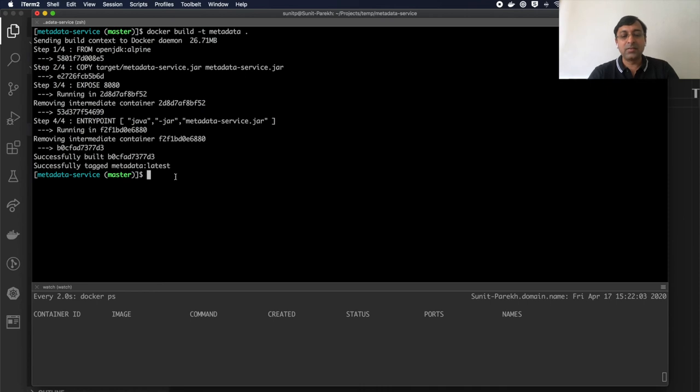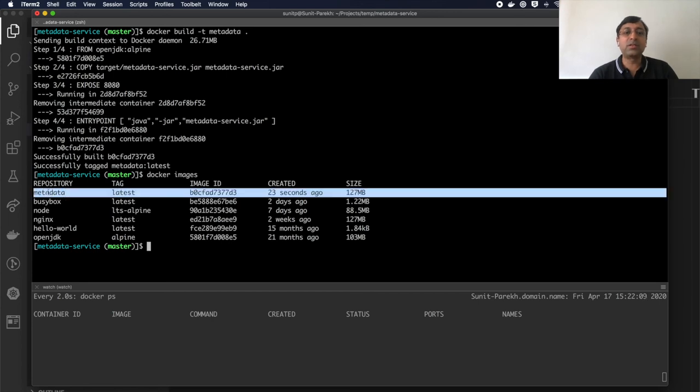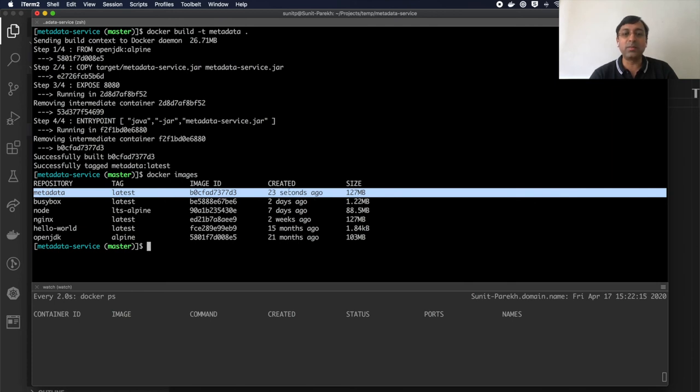Now, if I go and check my images, you'll notice that I have a new image added in my local cache, which is metadata latest 23 seconds ago.